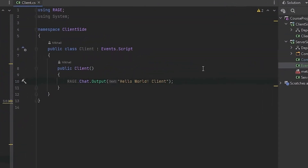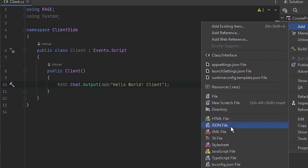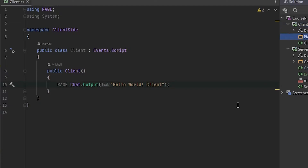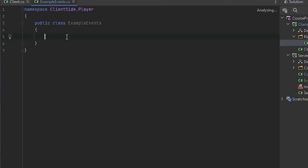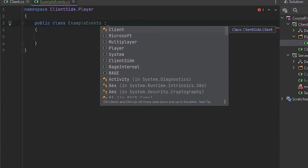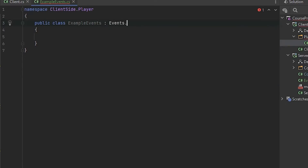Now let's talk about client-side events — they're almost the same as server-side. Let's create a new directory and call it Player. We'll put all our scripts related to the player into this folder. Let's create a new class, for example ExampleEvents. To be able to use our scripts on the client side and get things from Rage events, we need to inherit our class from Events.Script.